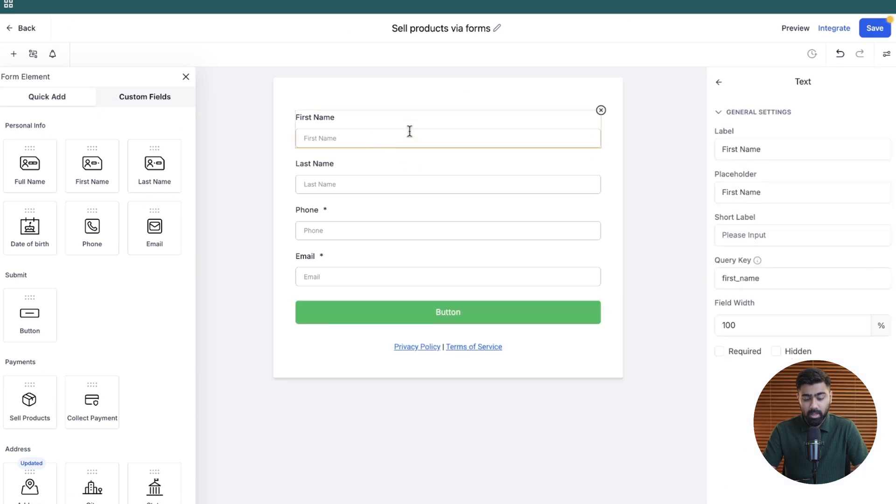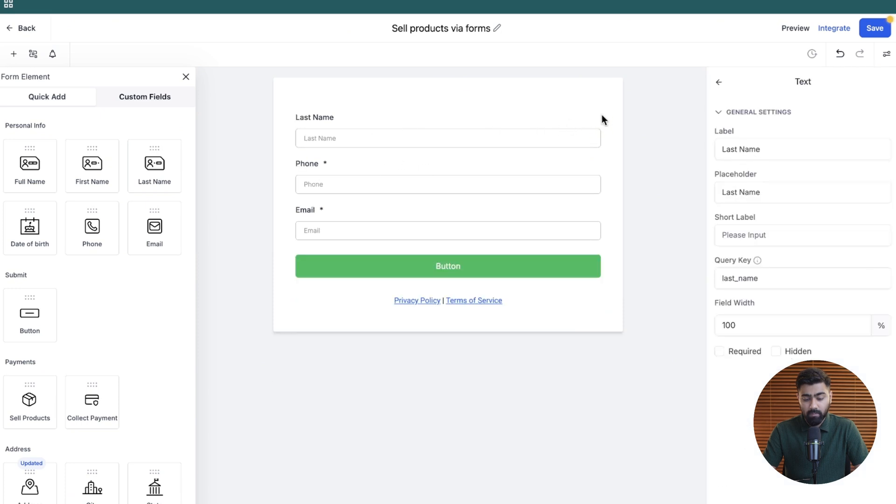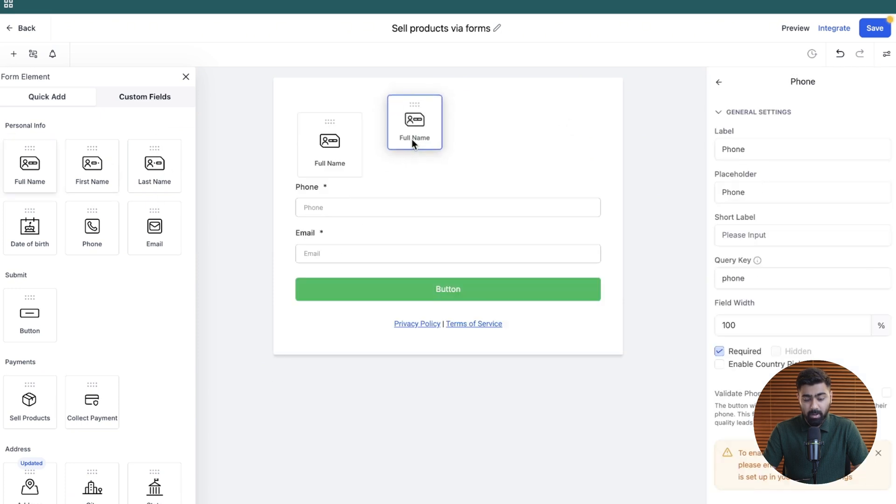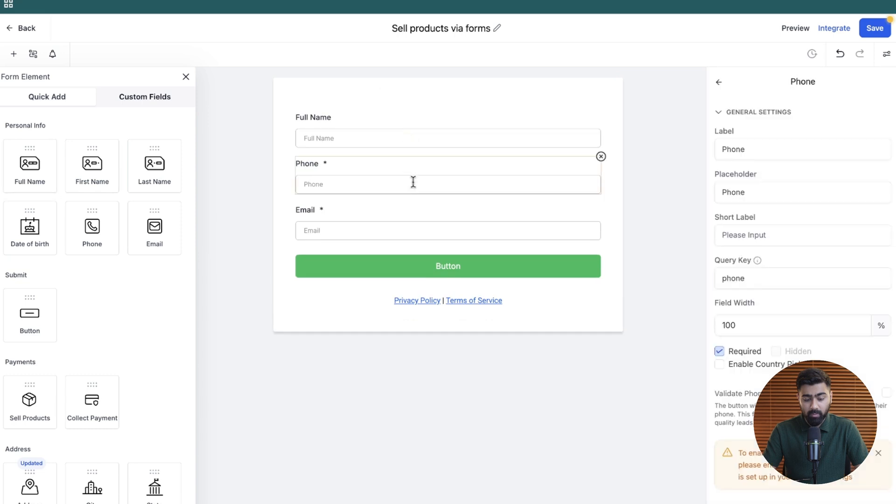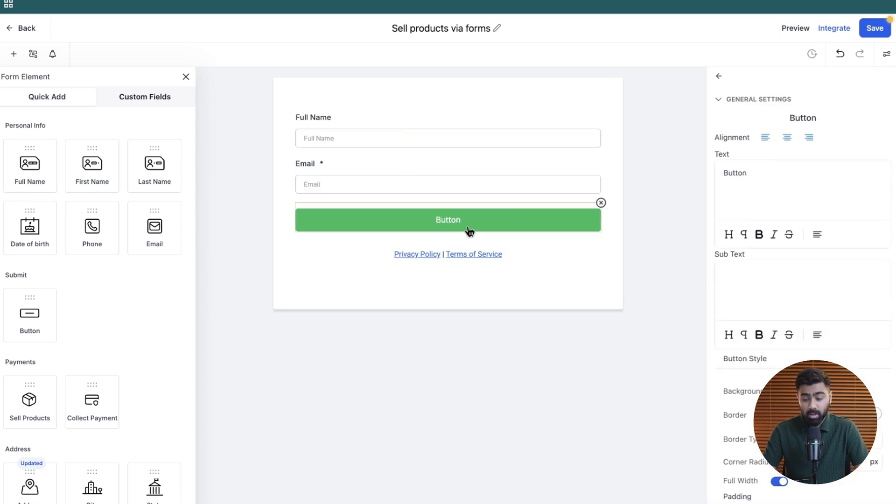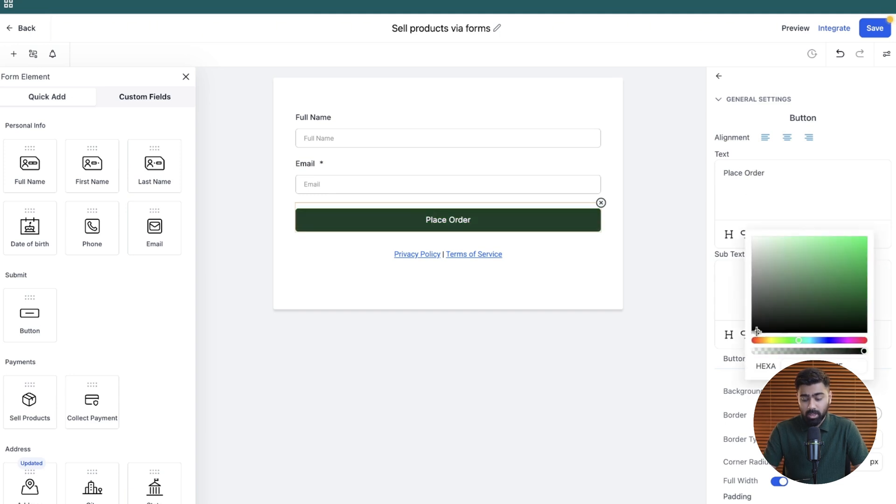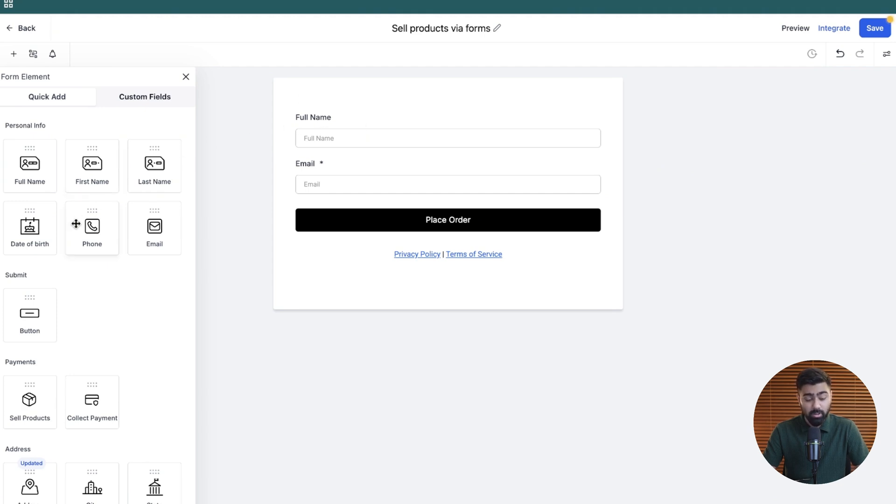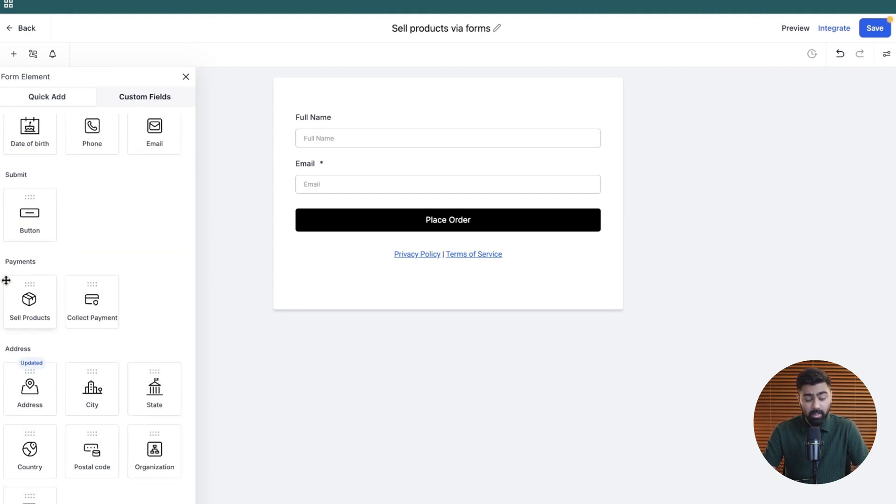I'm just going to change this a little bit. I'll get rid of this and I will also just collect full name, and then I will just do the email for now. And for the button, we can rename it to place order. You can also change the color if you want to.